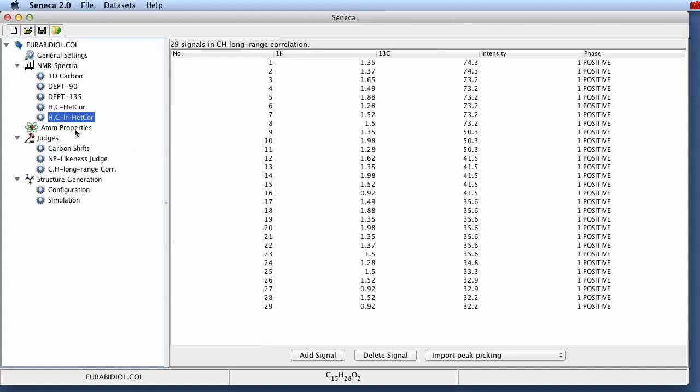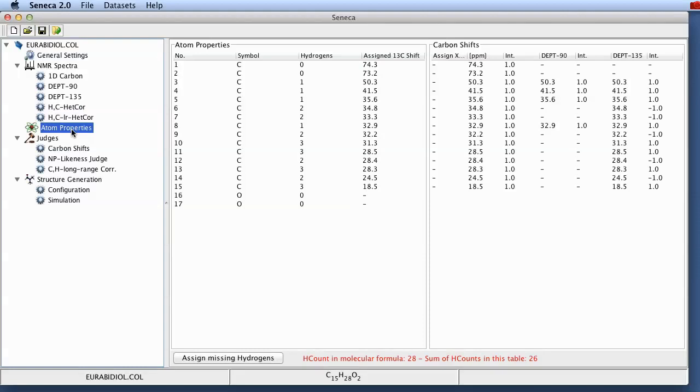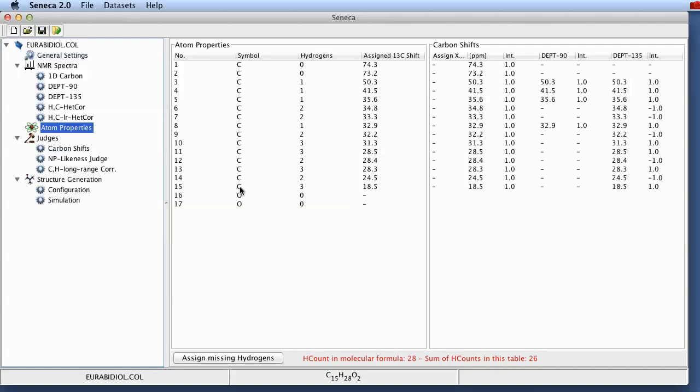The next part is something that requires your interaction. This is the central panel for the assignment of the spectral information to the atoms from the molecular formula. As you can see here Seneca has expanded those 15 carbons and the two oxygens, the heavy atoms from the molecular formula into just a column of atom symbols. And then it went through the spectral information and did an assignment of the chemical shifts from the carbon atom to all of the carbons in the molecular formula.